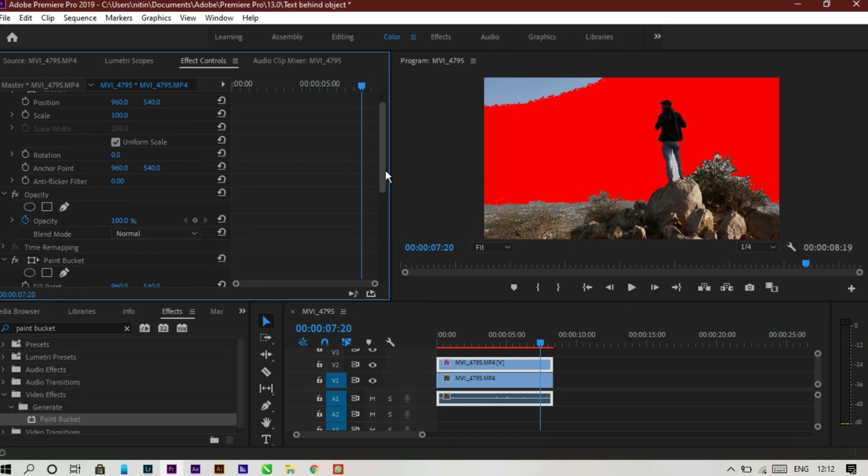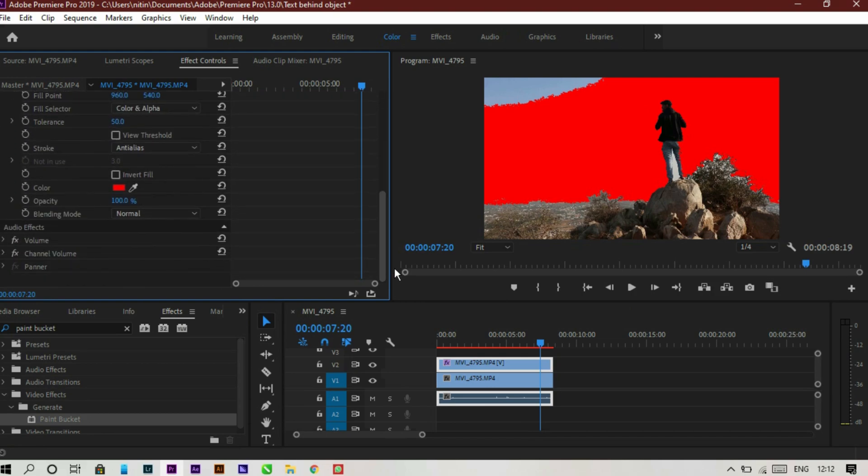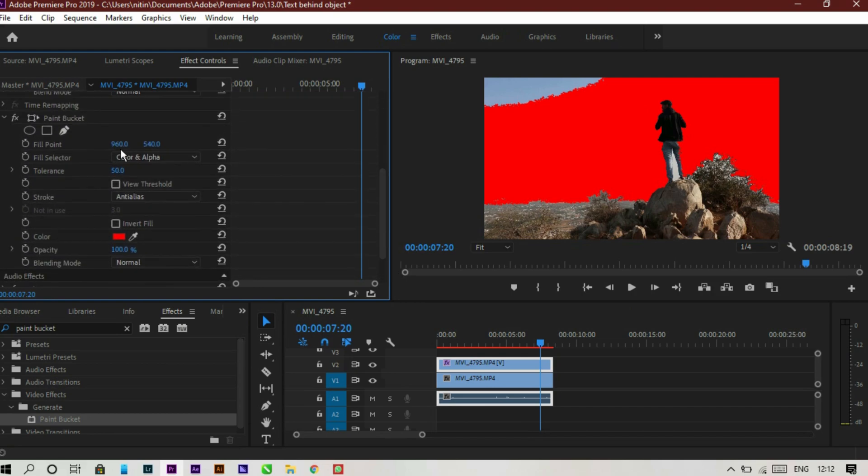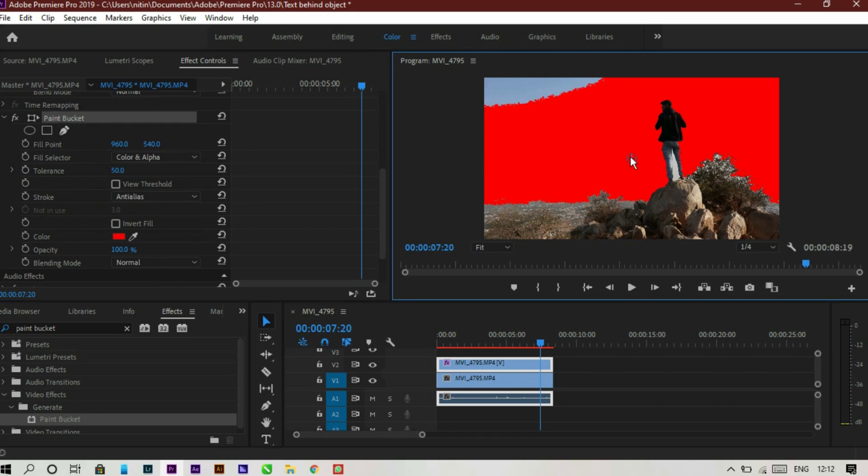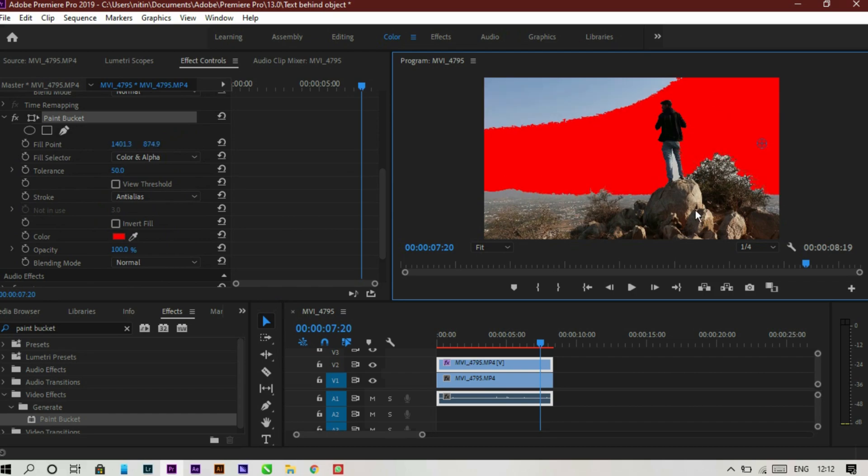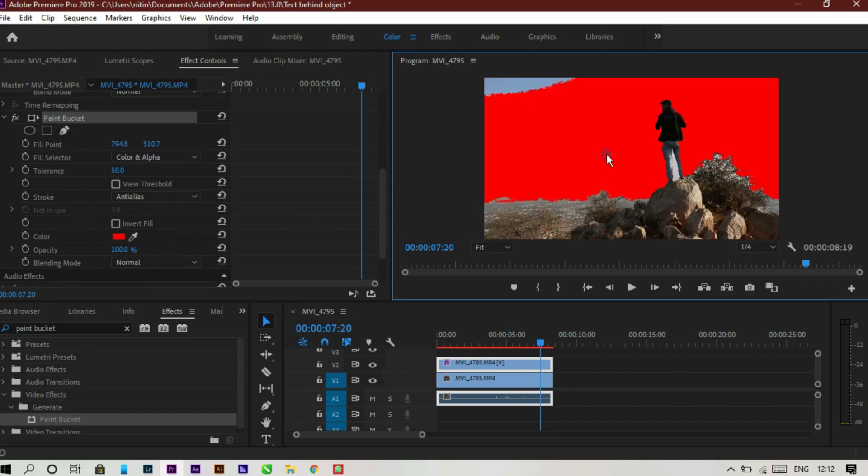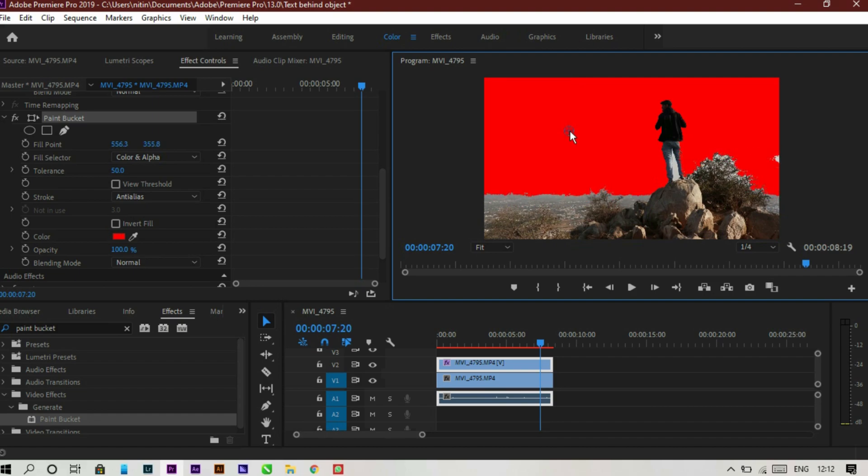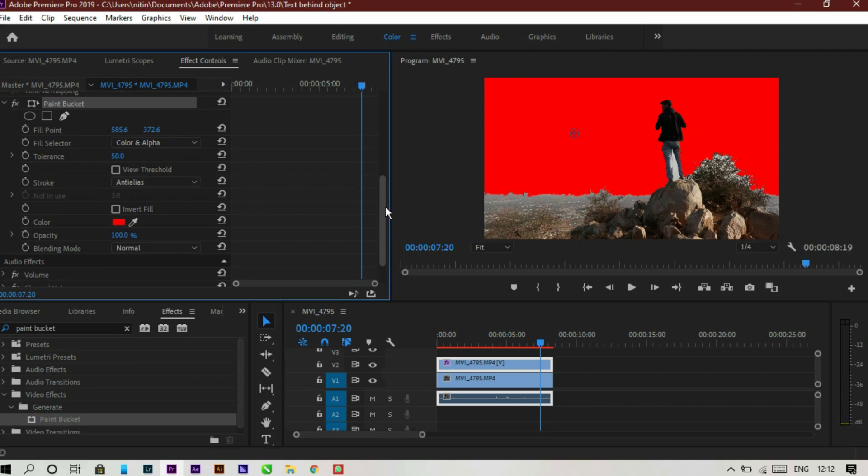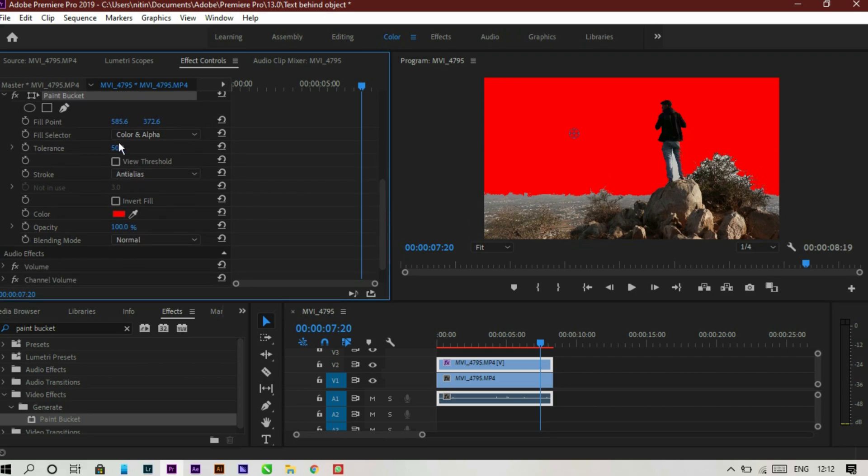If you go to the effects control panel, there you can see the effects control of paint bucket. What you have to do is fill the whole sky by moving your cursor just like this. That's simple. If the sky is not filling, then go to the paint bucket control panel and increase the tolerance for the perfect result. That's pretty good.